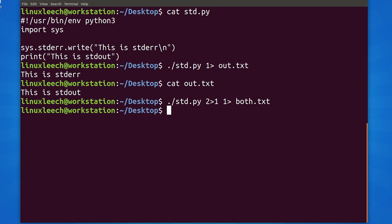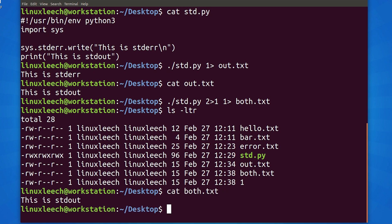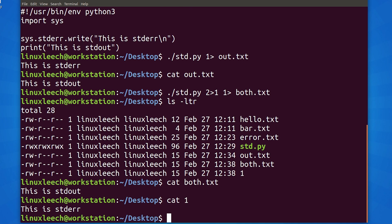It seemed to work, so let's see if we have the file that we were expecting. We have our both.txt file, but it looks like we have another file called one as well. Let's cat them out and see what happened. Both.txt contains our standard out text. What about one? It looks like our standard error text went into this file.